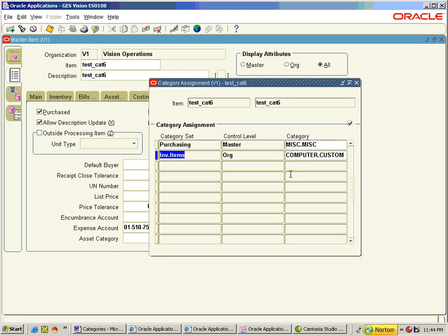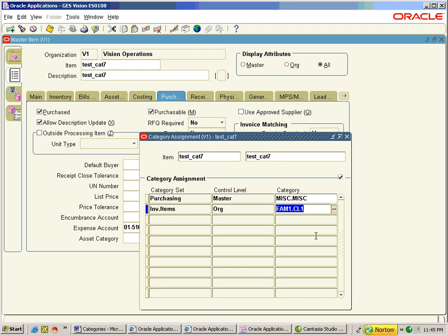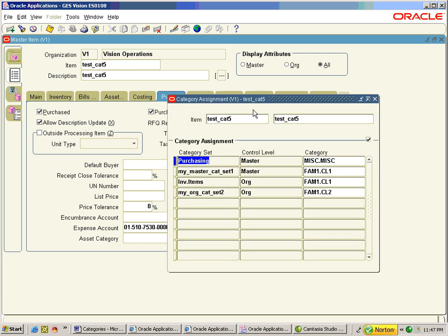Now I change the assignments from fam1.cl1 to computer.custom. I will now copy this to a new item — the new assignment computer.custom will not be carried to the new item. Instead, the default category code fam1.cl1 will be assigned during item copy.